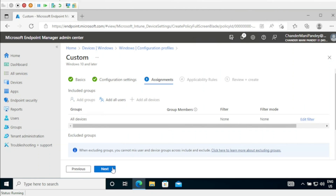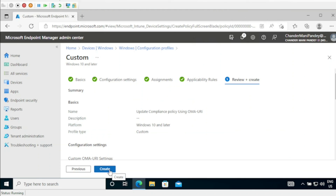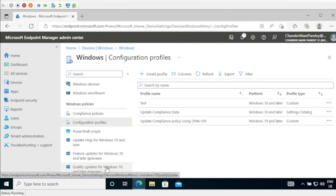Then I am clicking Next, then Create, and finally reviewing and creating. Now we can see that the Update Compliance policy using OMA URI has also been created. I hope this is an informative video for you — thank you very much for watching.